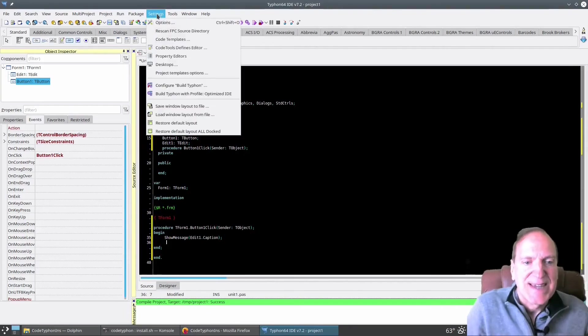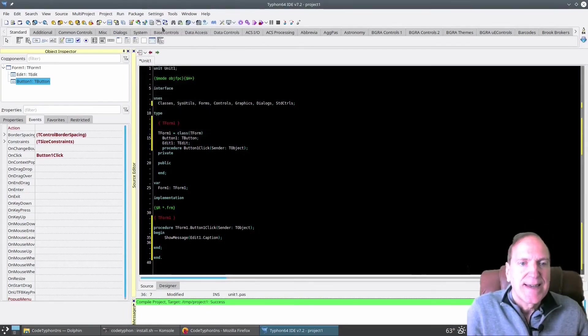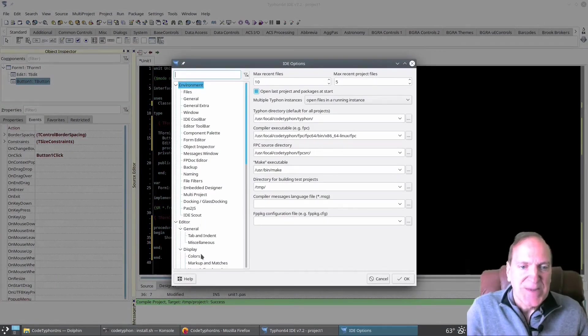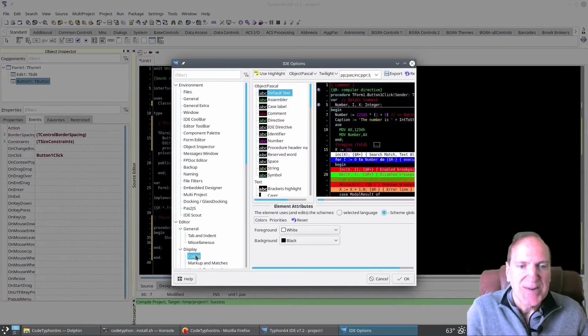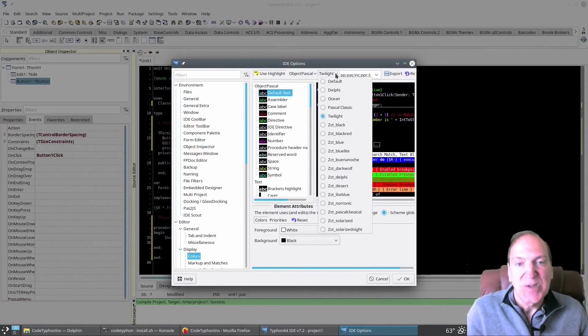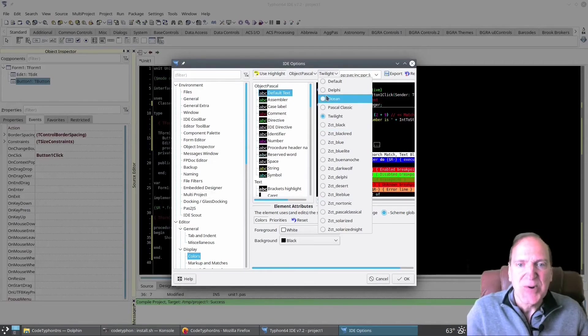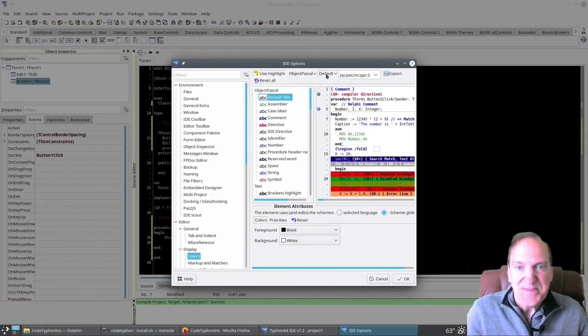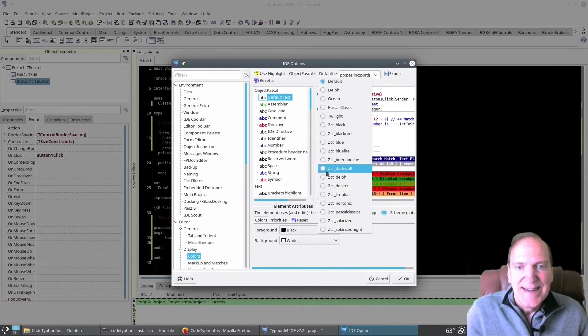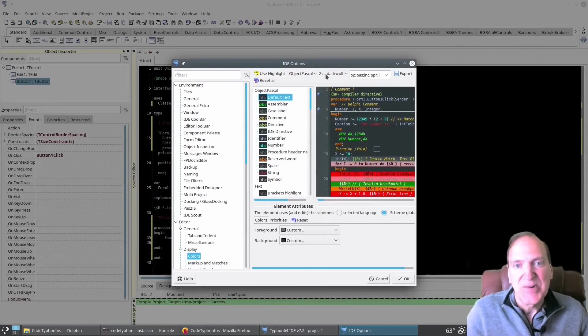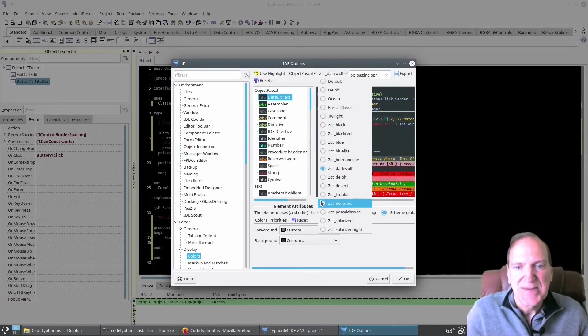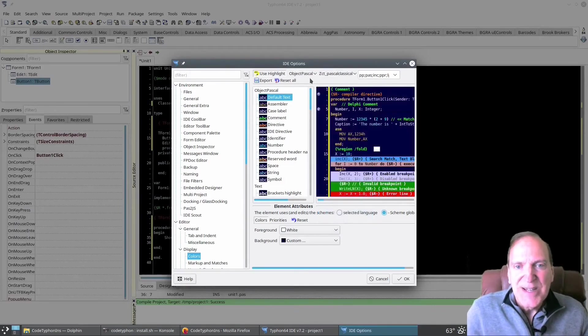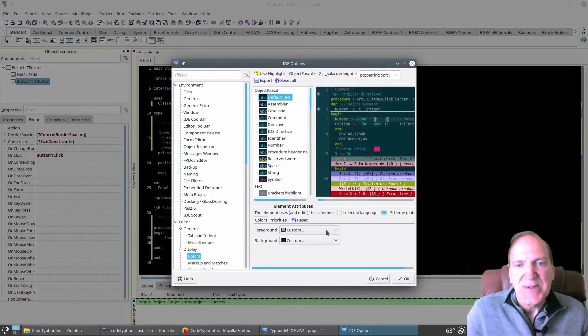Now, first thing, I want to go into my options under settings. And I just kind of want to show you our themes. So if I go to under display and colors, you can see that by default, we're using Twilight. And these are all the different kinds of themes you can use for your look in your editor. Ocean, you know, default. That one's kind of cool, Dark Wolf. And so you get some more default themes than you do with the standard Lazarus install.